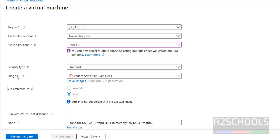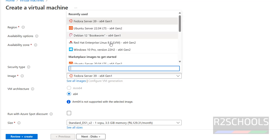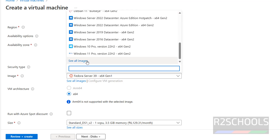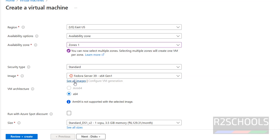Next, image — this is an important setting. Here we have to select the RHEL version. Click on the dropdown; we have recently used images listed here, but RHEL 9 is not visible. So click on See All Images to browse the marketplace.